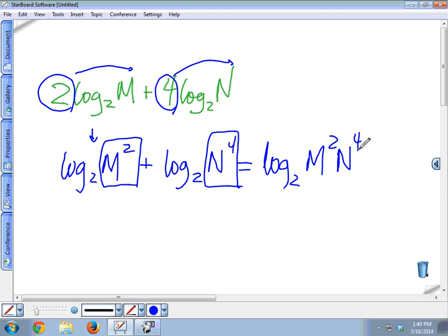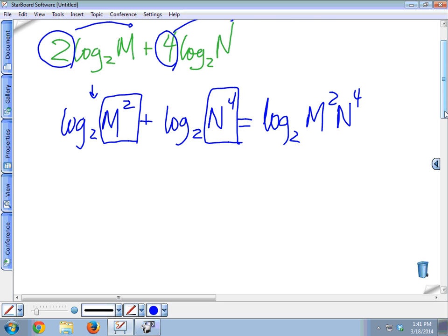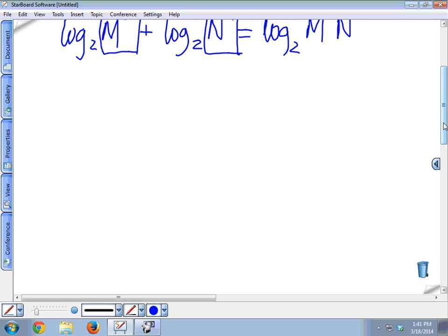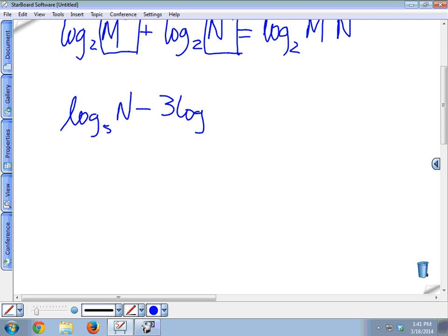Log base 5 of n minus 3 times the log base 5 of m. I've got subtraction and a power. So this 3 has to go up as the exponent of m first.